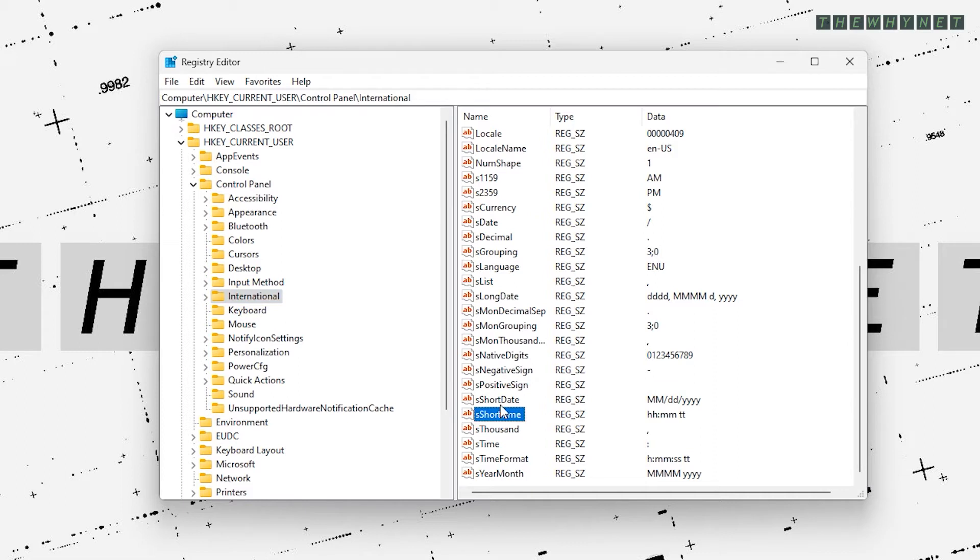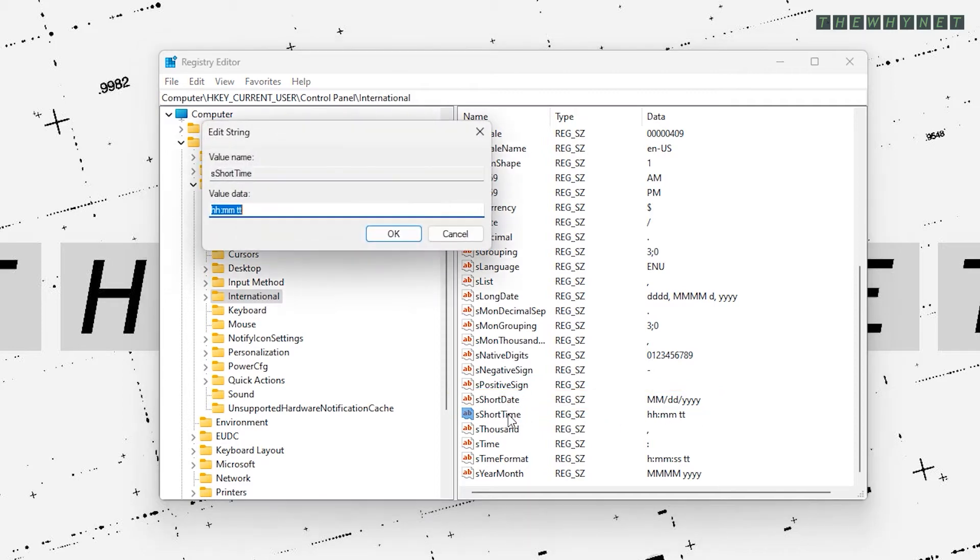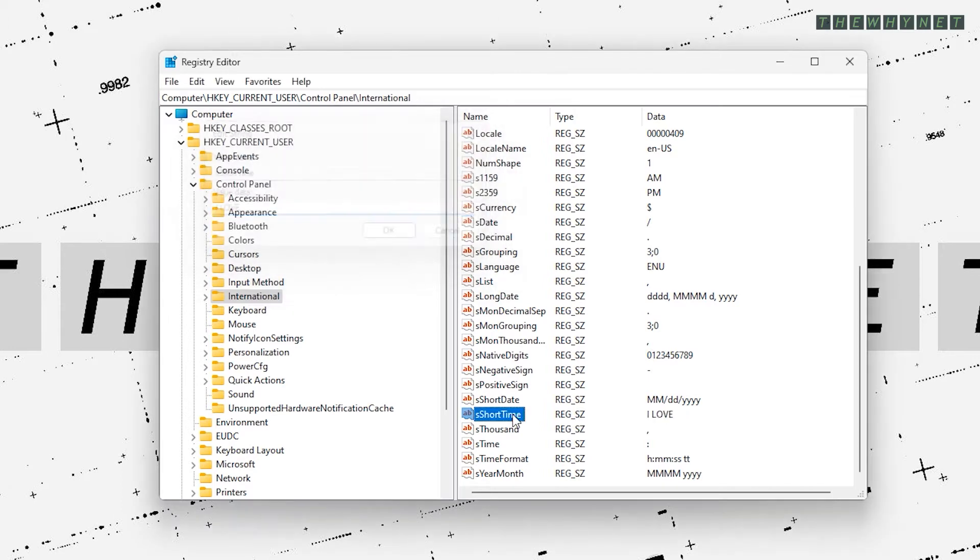These are the ones you need to edit. The time value is the top row and the date is the bottom one. Edit them one by one and enter the text you'd like to be displayed instead of the time and date.